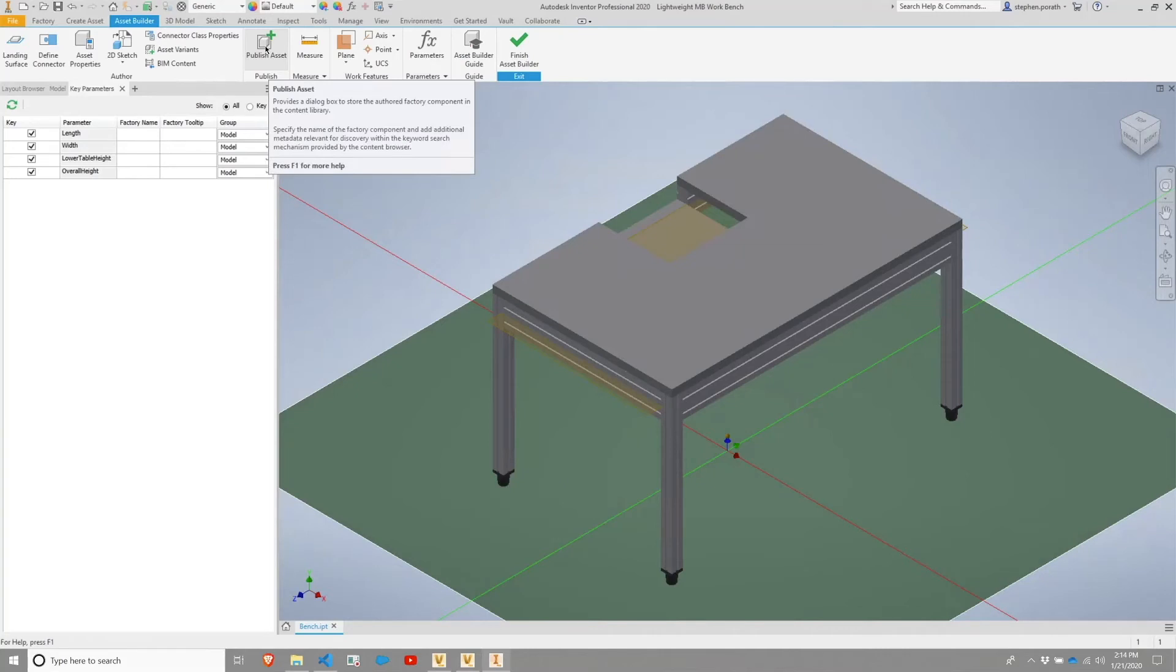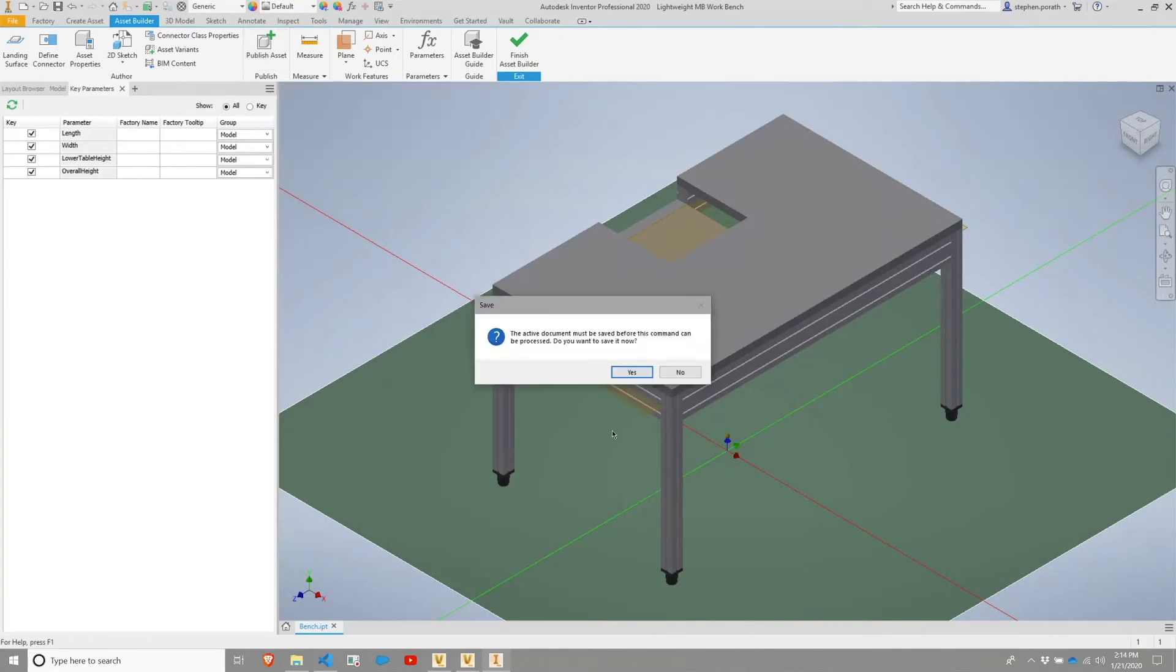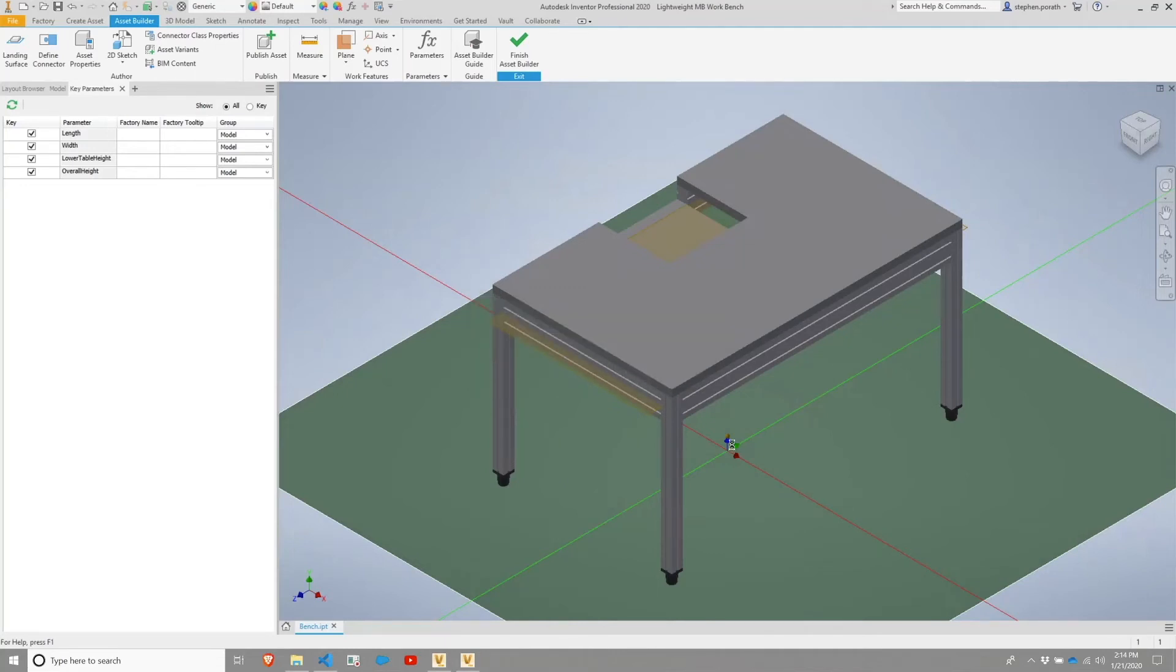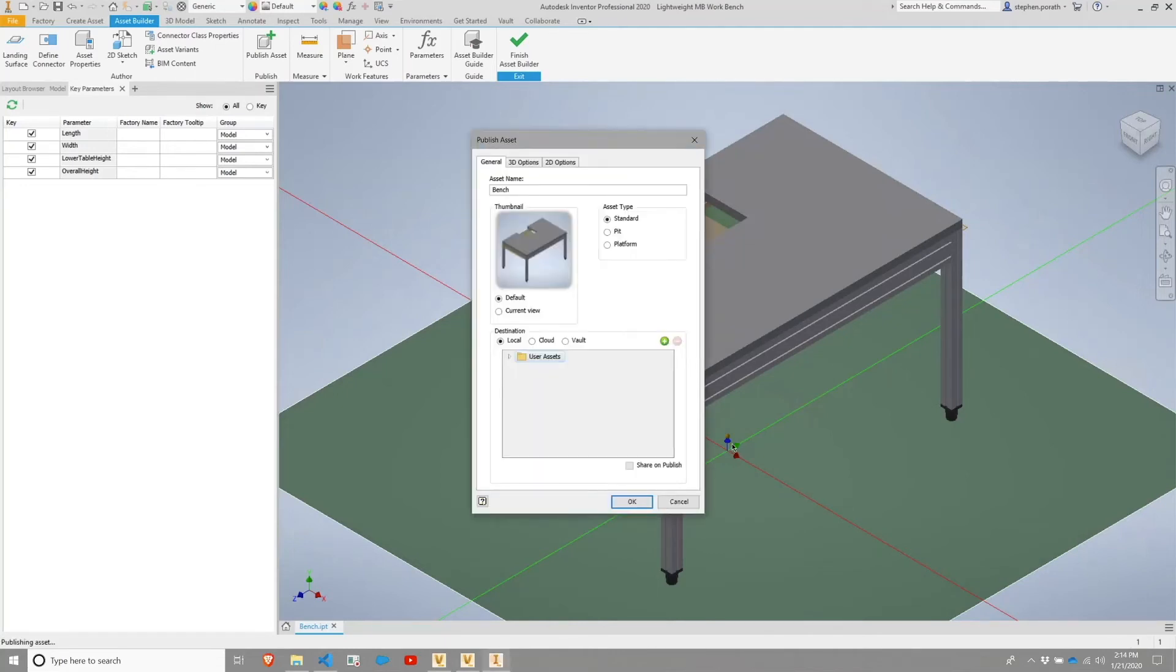For this one, I'm going to choose to publish and it's going to warn me that this needs to be saved and ask if I want to save it now. I'm going to say yes, and it does a quick save on it.